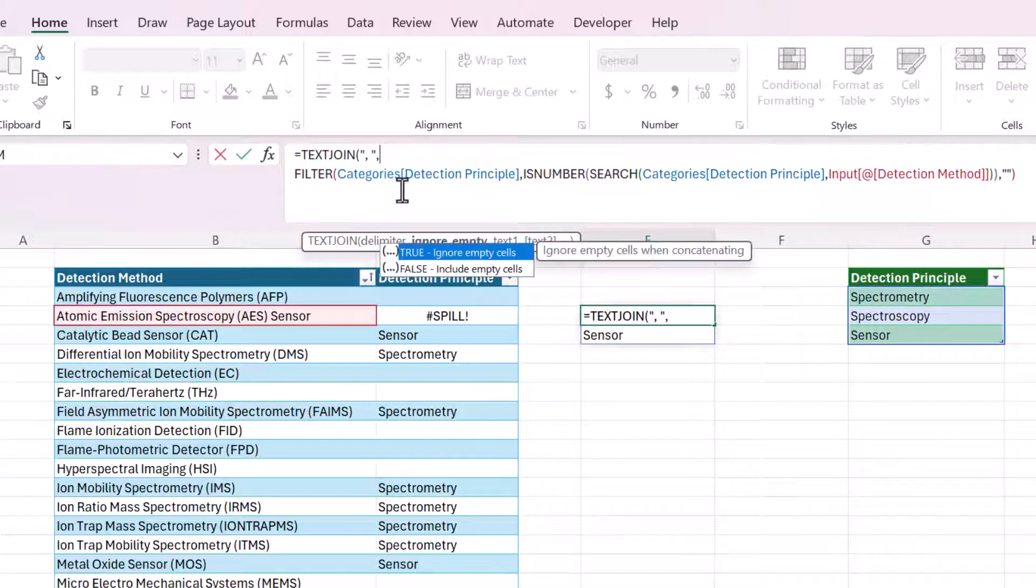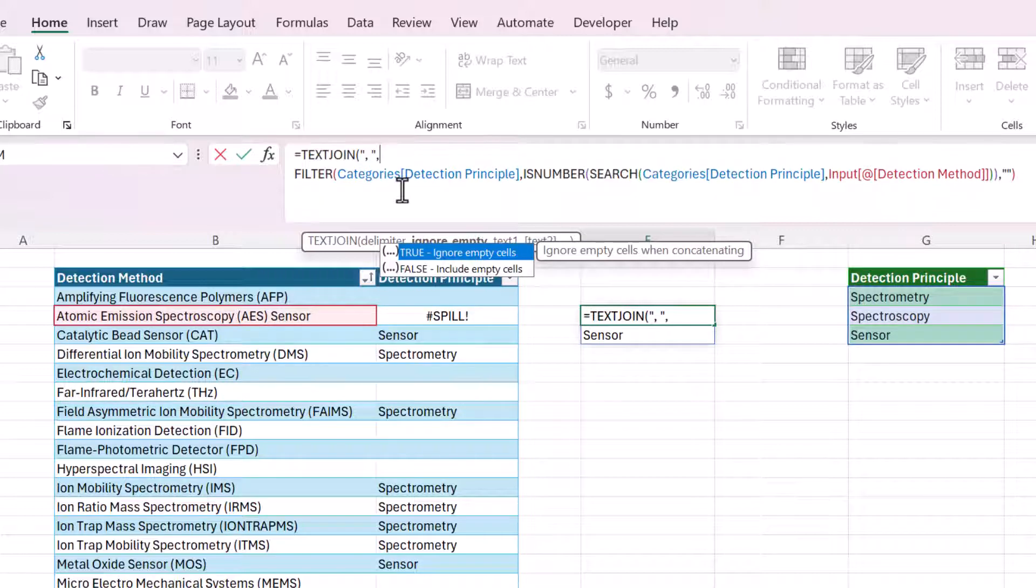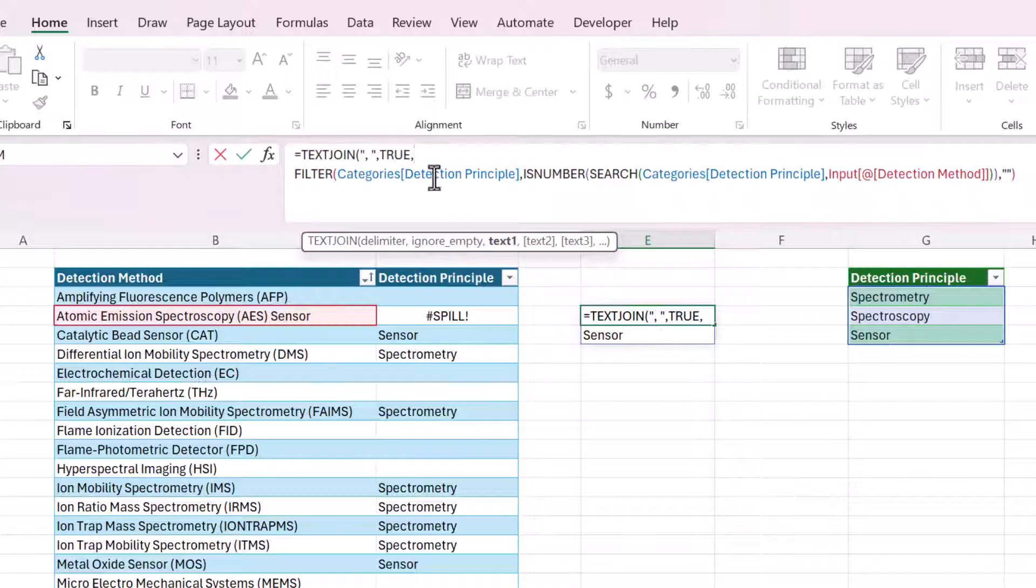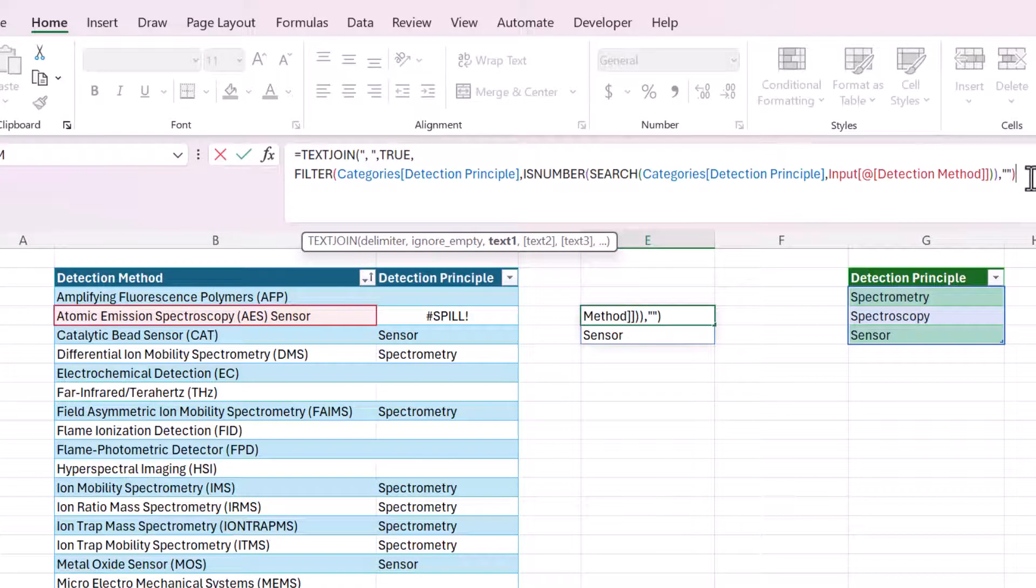And that is just how you want to separate the items in this list. Do we want to ignore empty cells or include empty cells? I always ignore them. And then the last argument is the result of this filter. So it'll take these two rows and combine them into one. And then I'll close those parentheses.